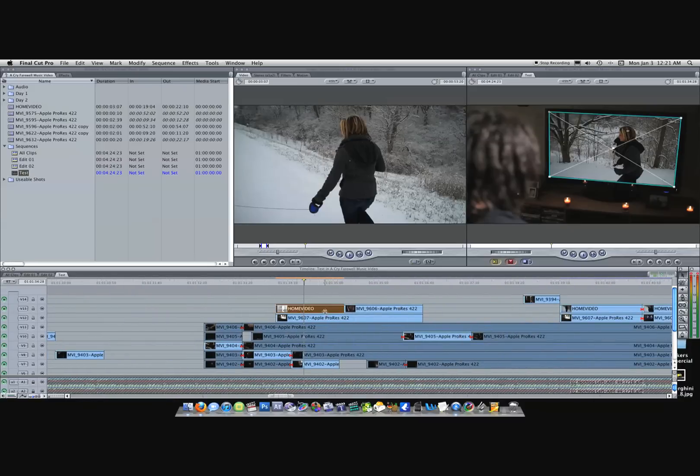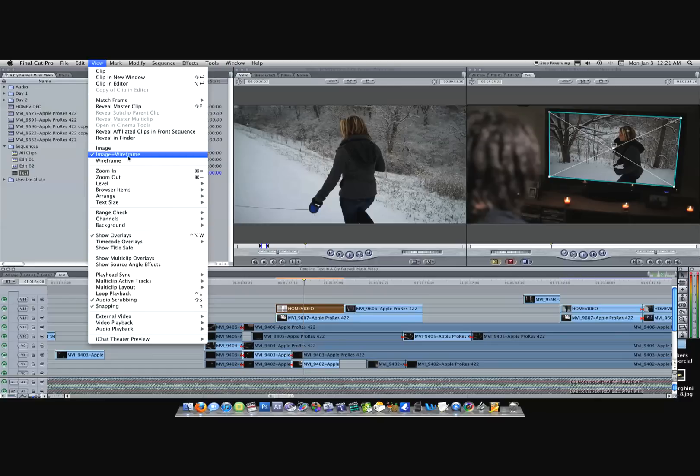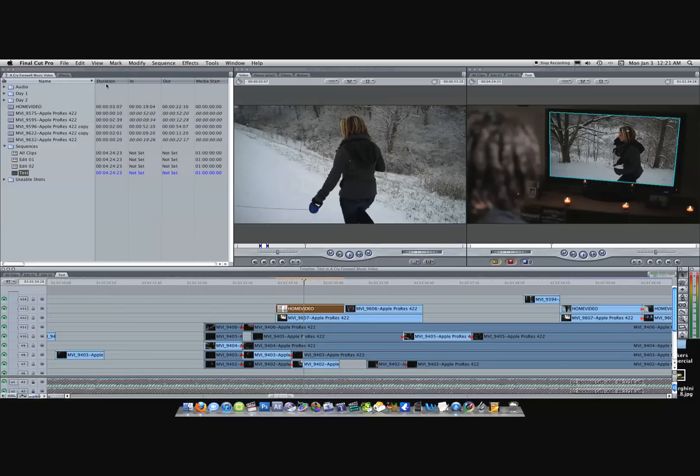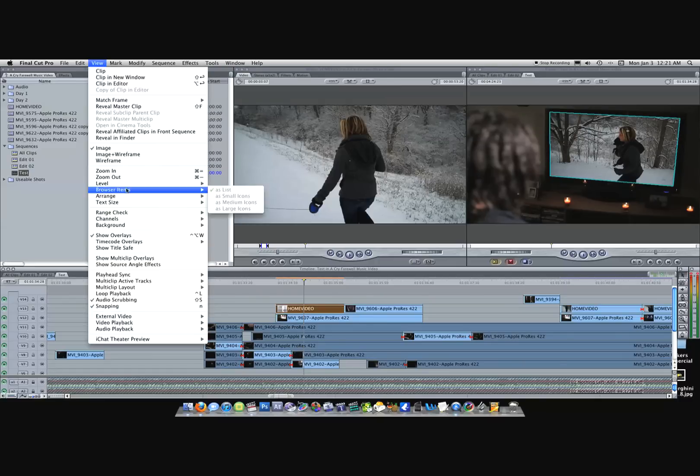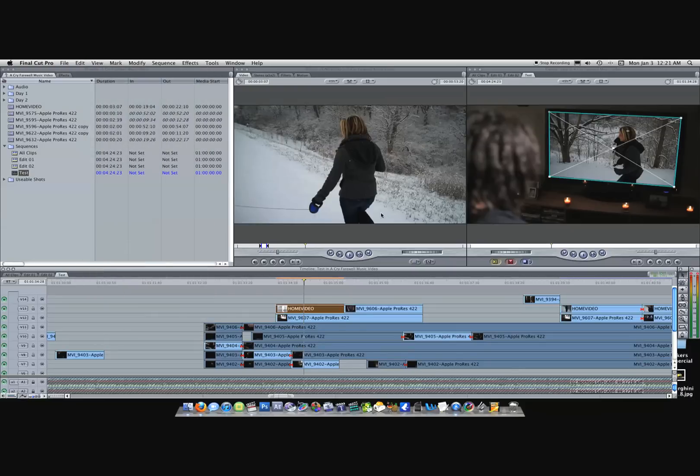You want to make sure up here in View that you're in Image Plus Wireframe. I usually edit just using the image, but for this effect you want to be in Image Plus Wireframe.